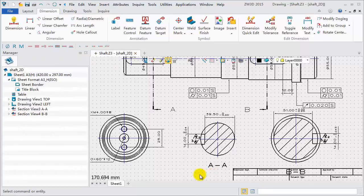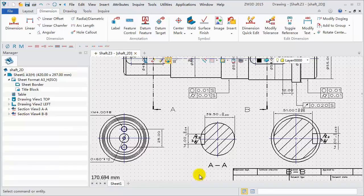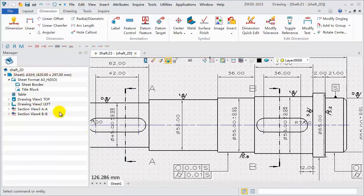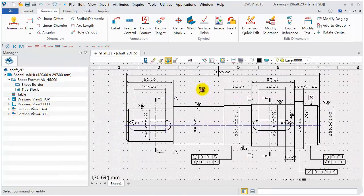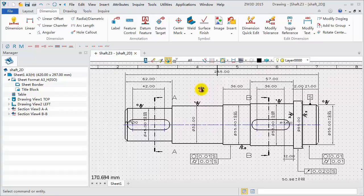Last, add the needed surface finish symbols on the top view. The 2D sheet is finished. Save.